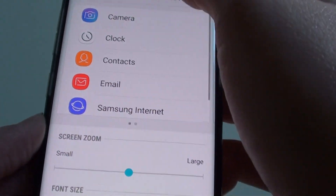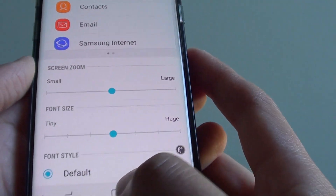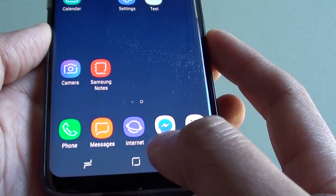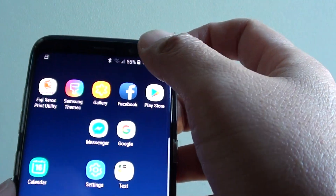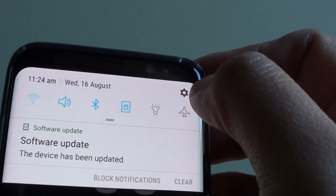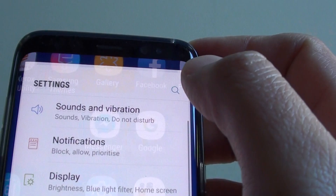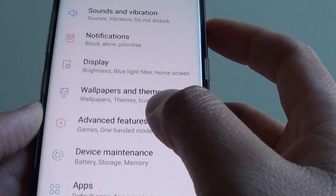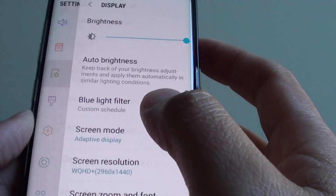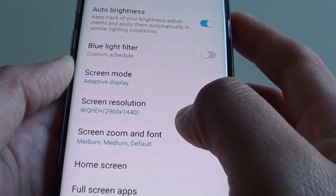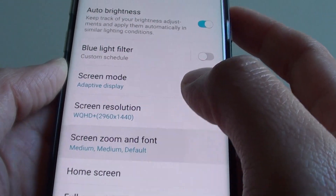To apply the change, first go back to your home screen, then swipe down at the top and go into Settings. In the Settings screen, tap on Display, then tap on Screen Zoom and Font.